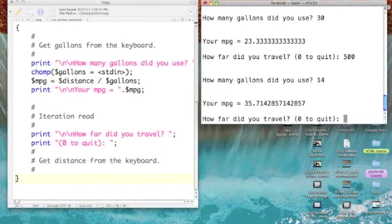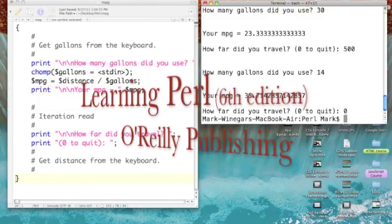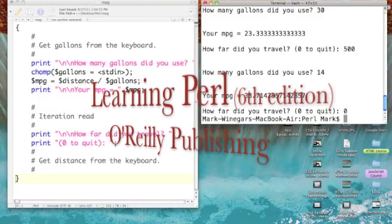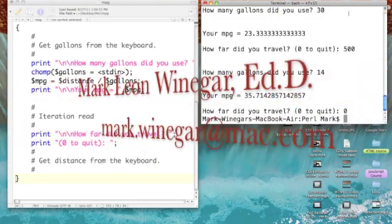Now, let's say I'm done. I've checked the mileage of both of my vehicles. It's time to quit. I'll type in a zero and return and we're back to the Unix prompt. Pretty straightforward, isn't it?